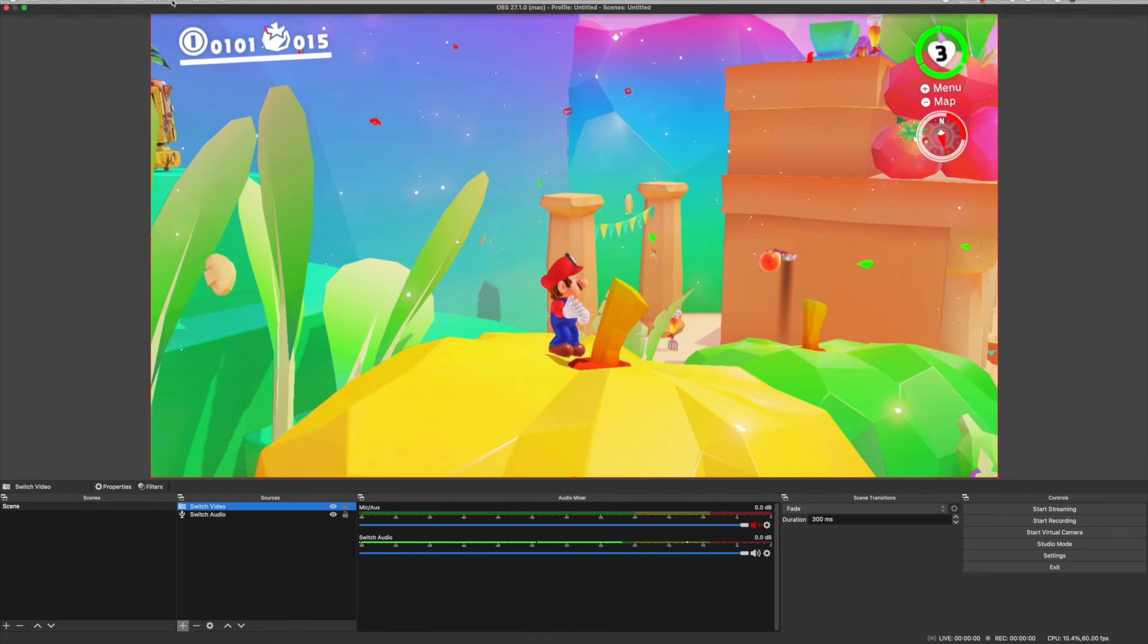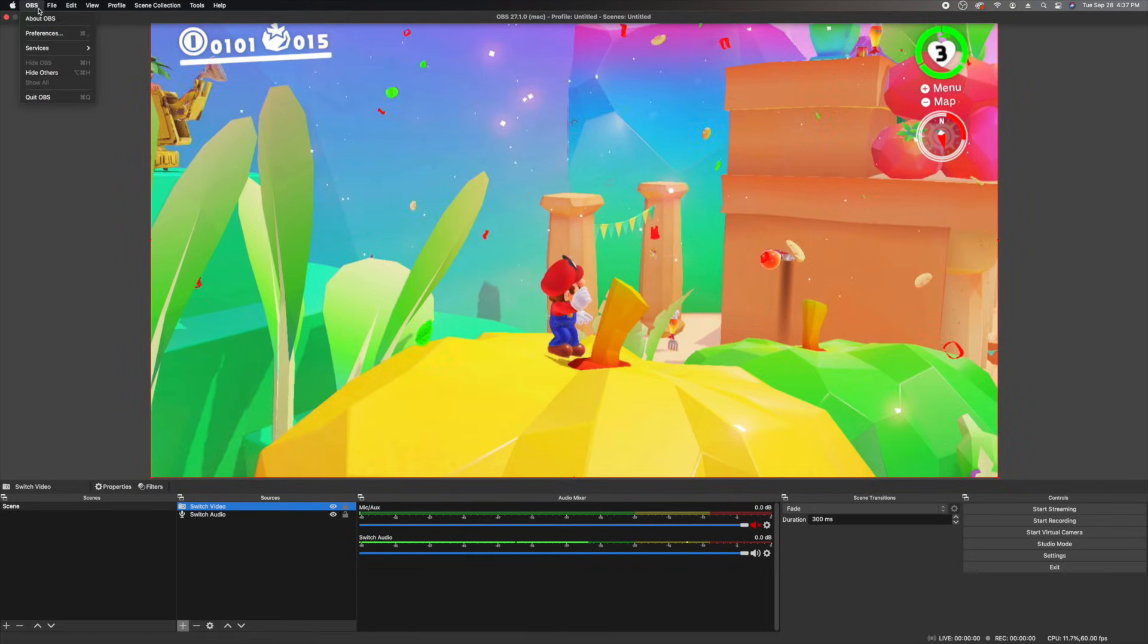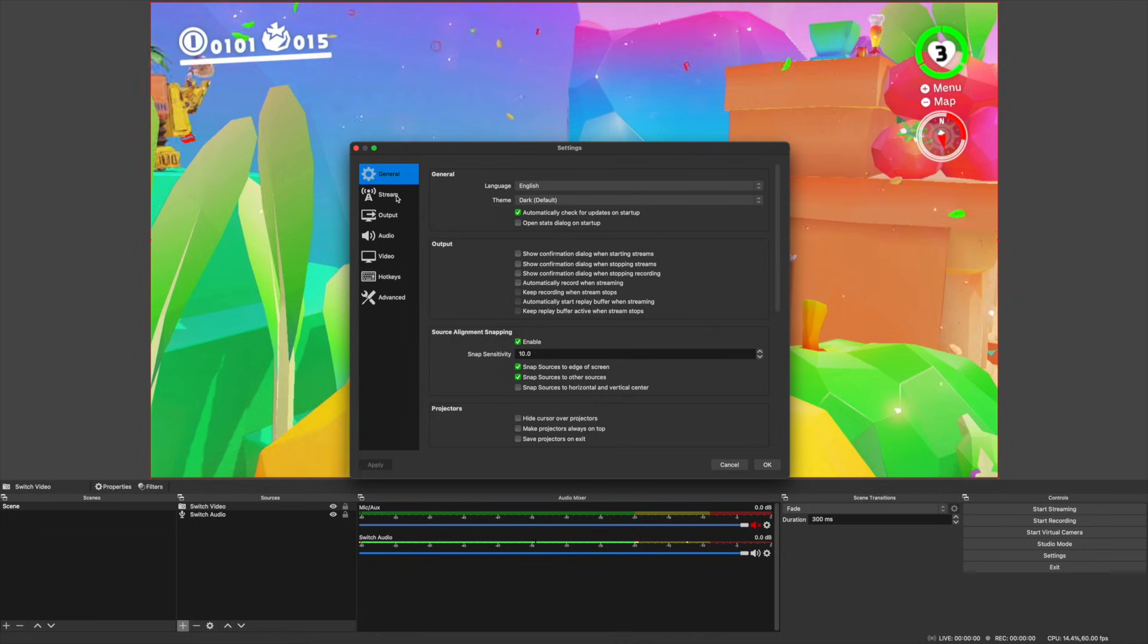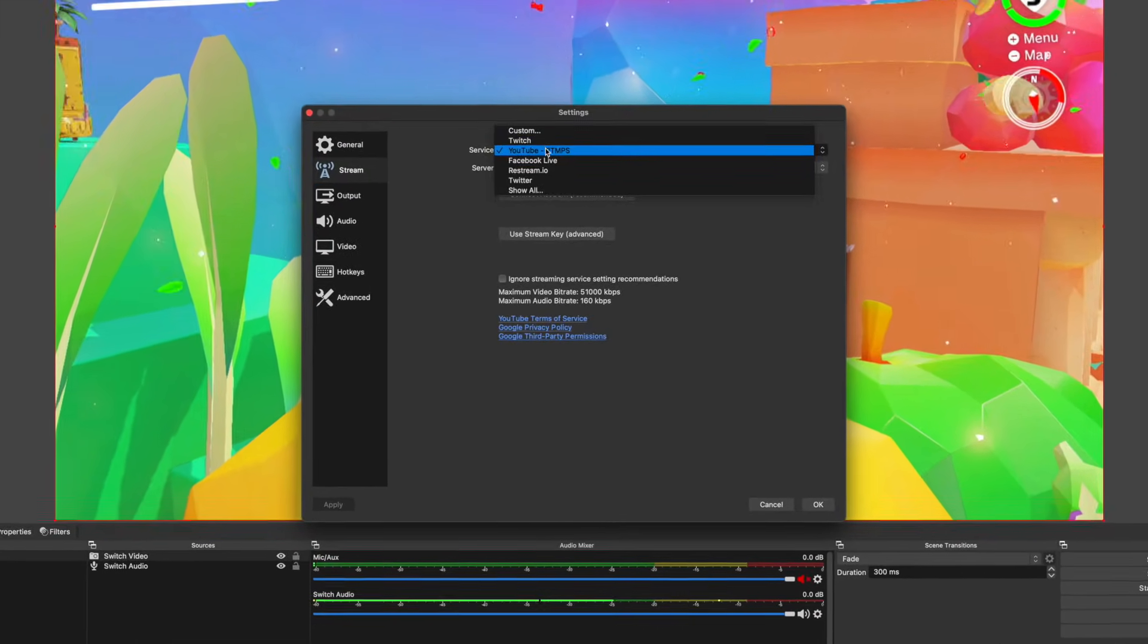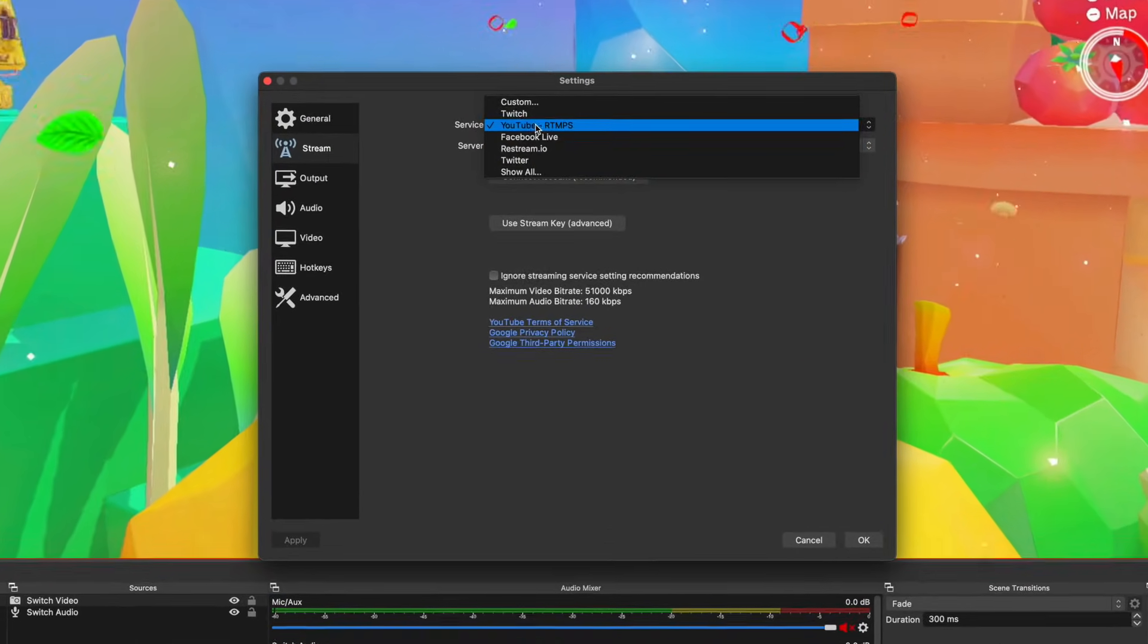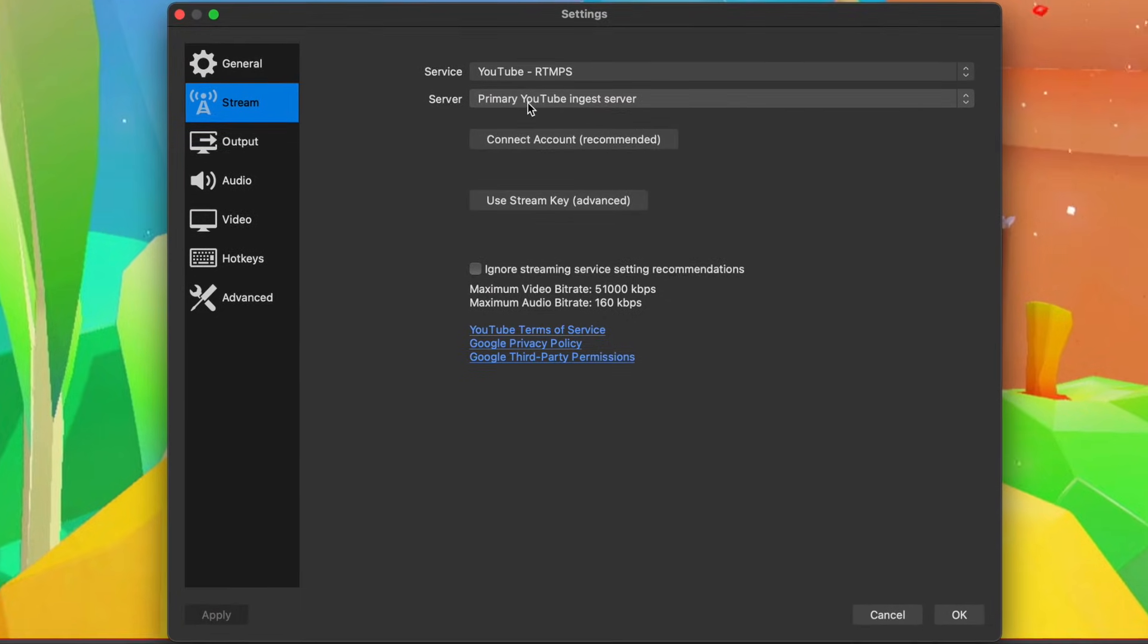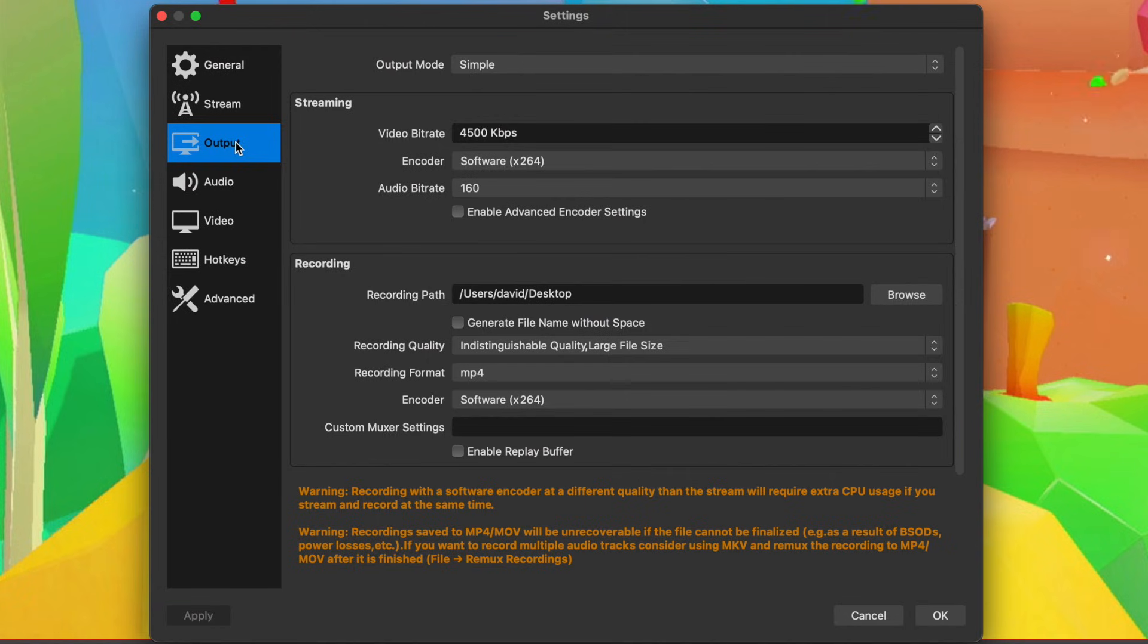You'll want to go into preferences and click through these menus. The stream tab is where you'd go if you wanted to connect to a stream. You can connect to your account or use a stream key that YouTube or Twitch provides you. In the output, you can select what kind of video files you want to record and what kind of video bitrate you want.